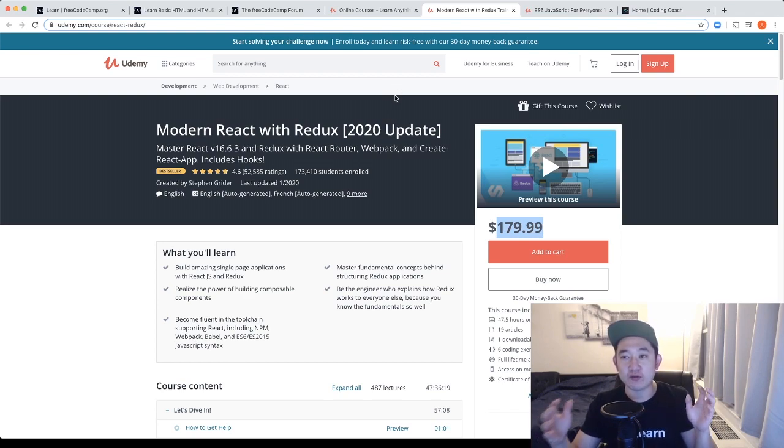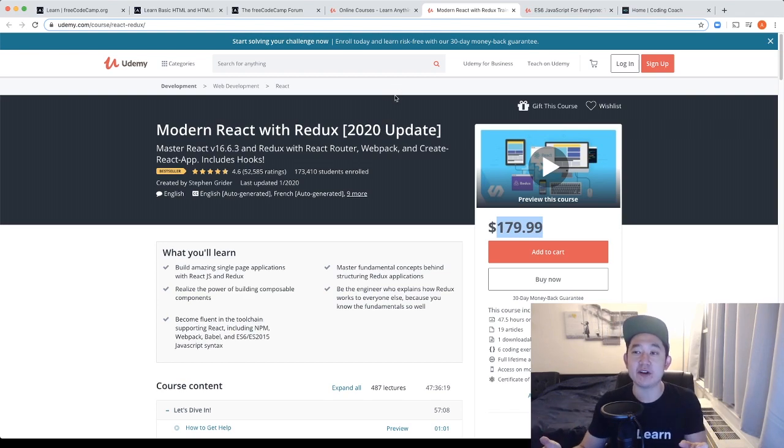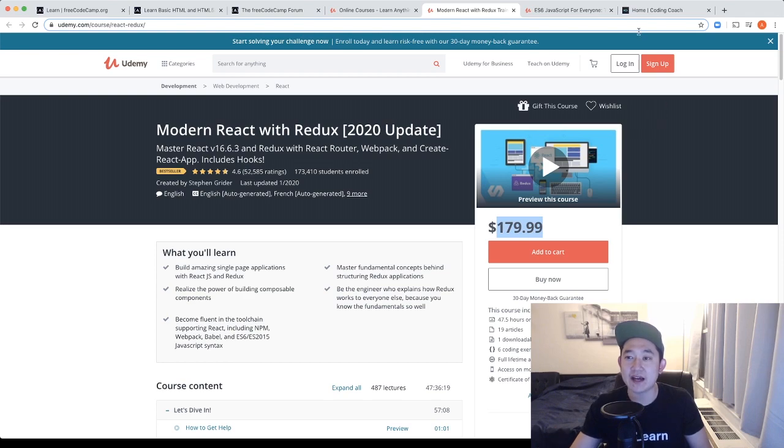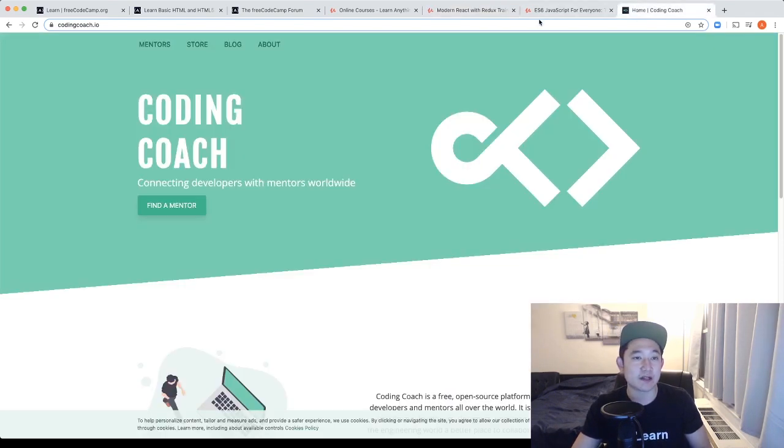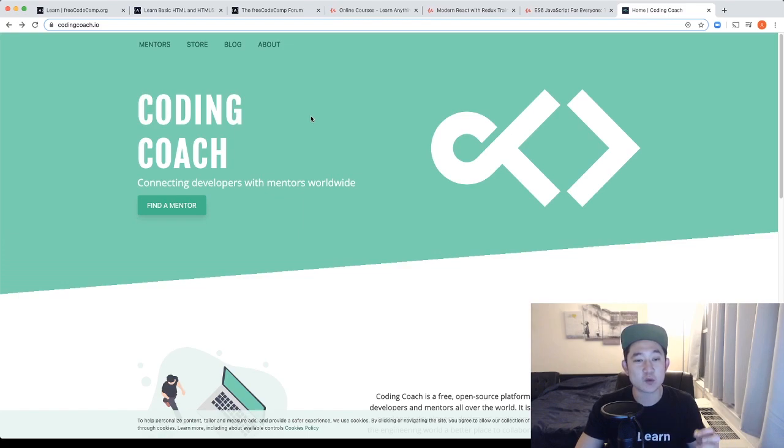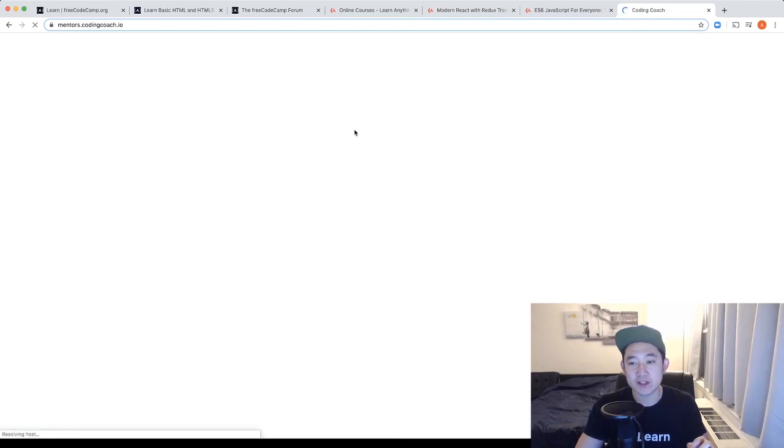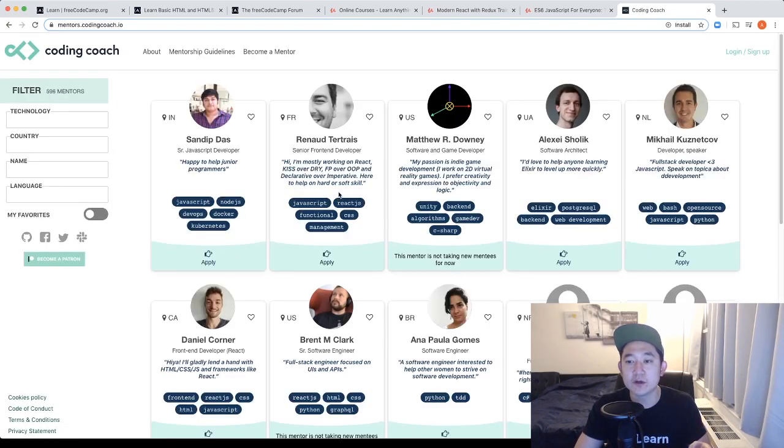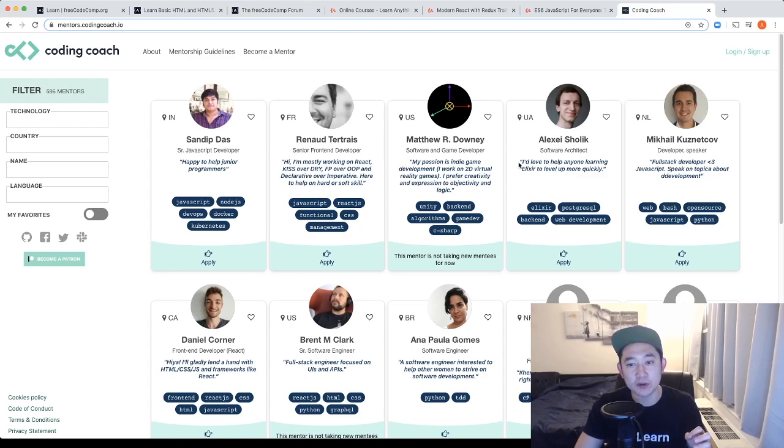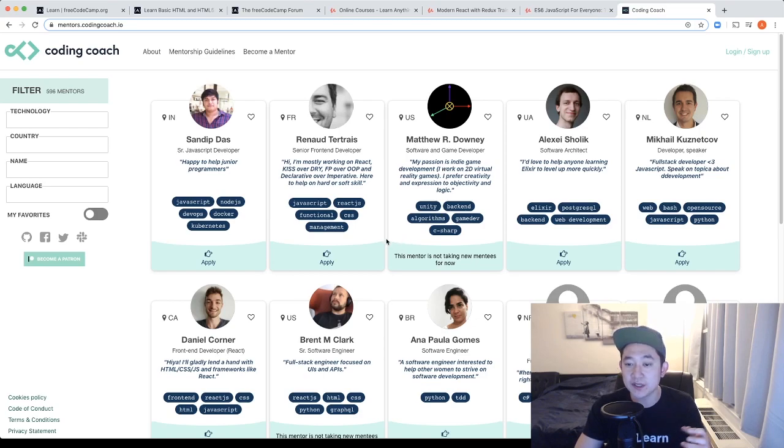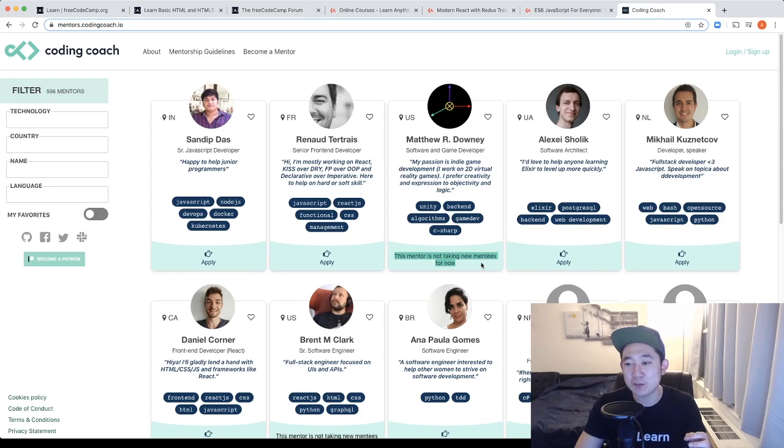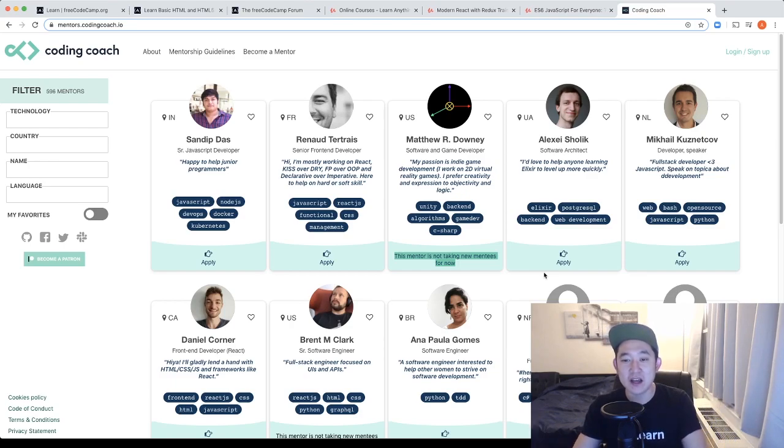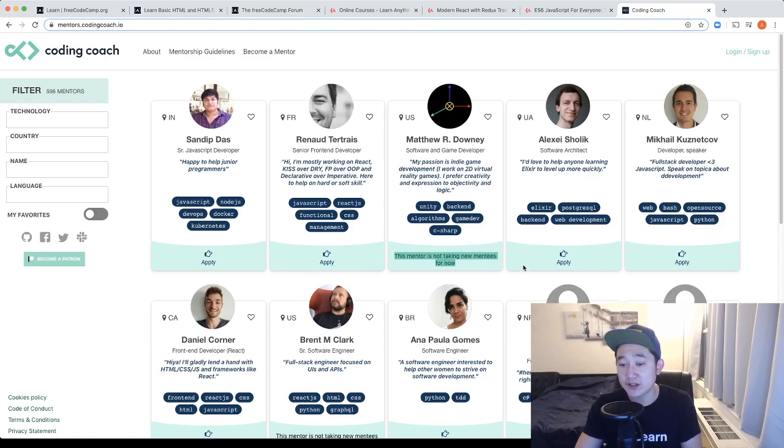Now that we've got the resources and learning out of the way, the second thing I want to talk about is mentorship. If you're going to be learning how to code on your own, mentorship is a must and I recommend this website called CodingCoach.io. CodingCoach is a website that connects developers with mentors worldwide. You can click on the mentors here and you can see a list of mentors with their specialties. For example, Matthew R. Downey has a specialty in Unity, back-end algorithms, game dev and C-sharp. Unfortunately, he's not taking any mentors right now but once you create an account you can apply and see if your mentorship mentee relationship can be built.